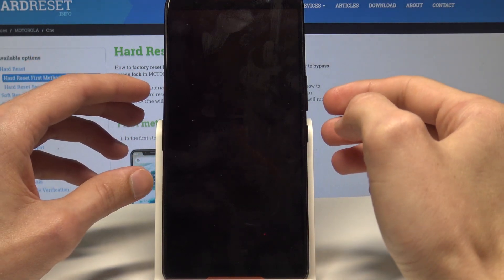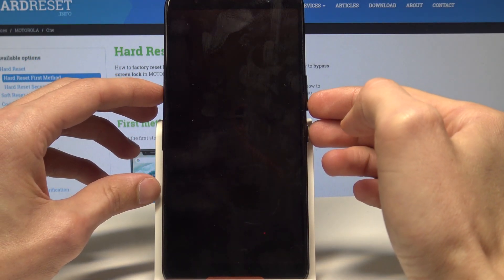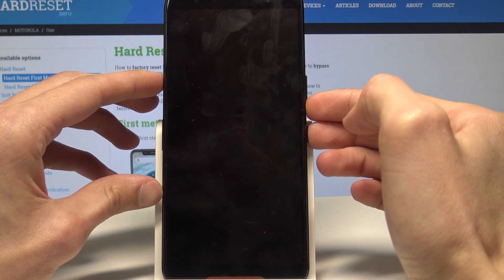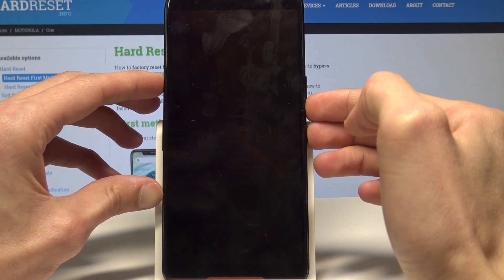Now to get into recovery mode, we'll hold down the power button and volume down together.